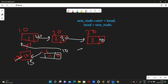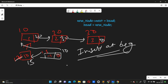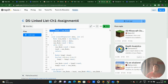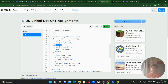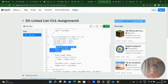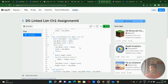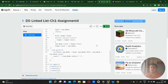Now let me review the insert-at-position function. It asks for data and the position. A new node is created. If n equals one — meaning the user wants to insert at the first position — then new_node->next = head and head = new_node, then we return. This is similar to the insert-at-beginning function we already reviewed.